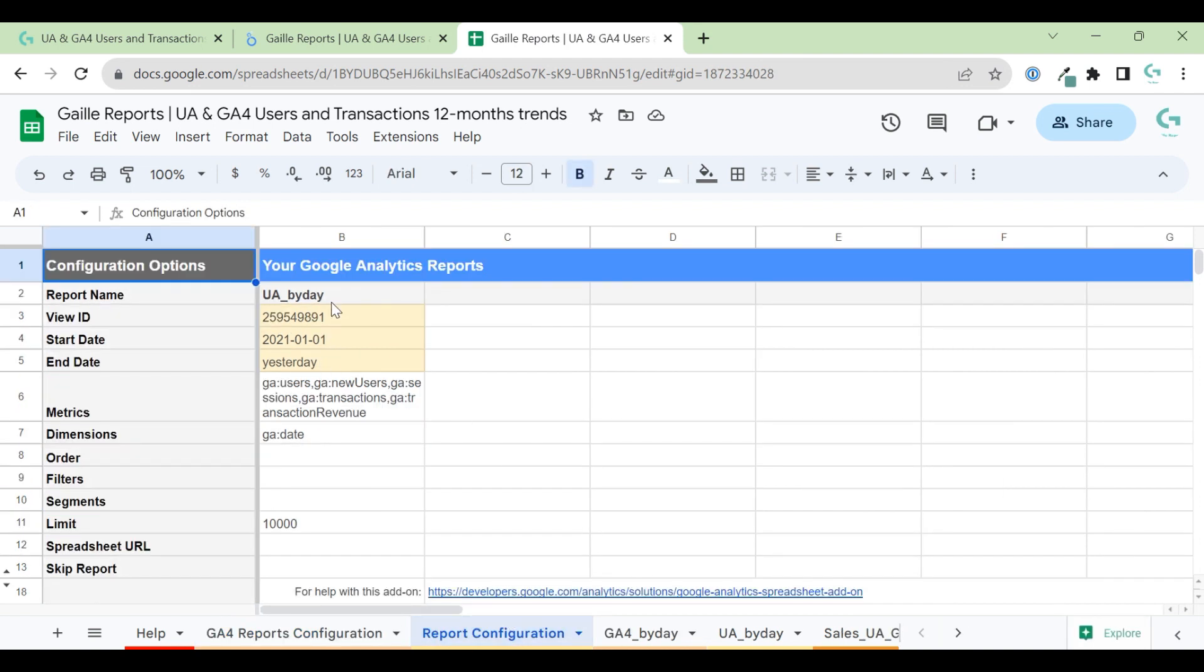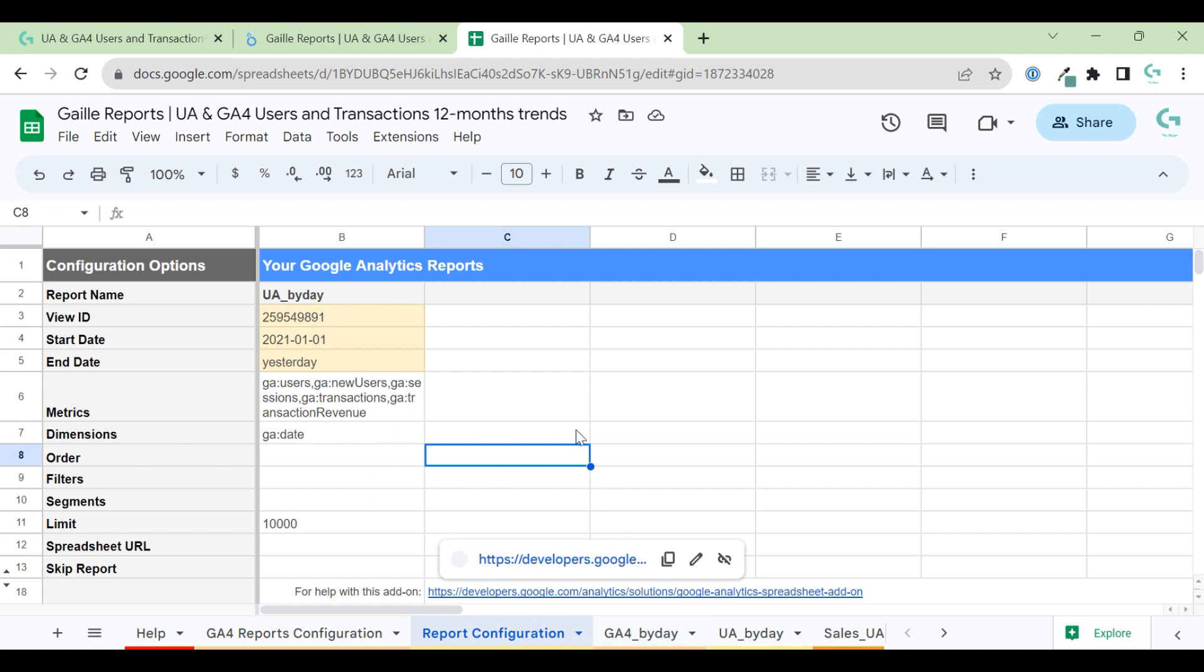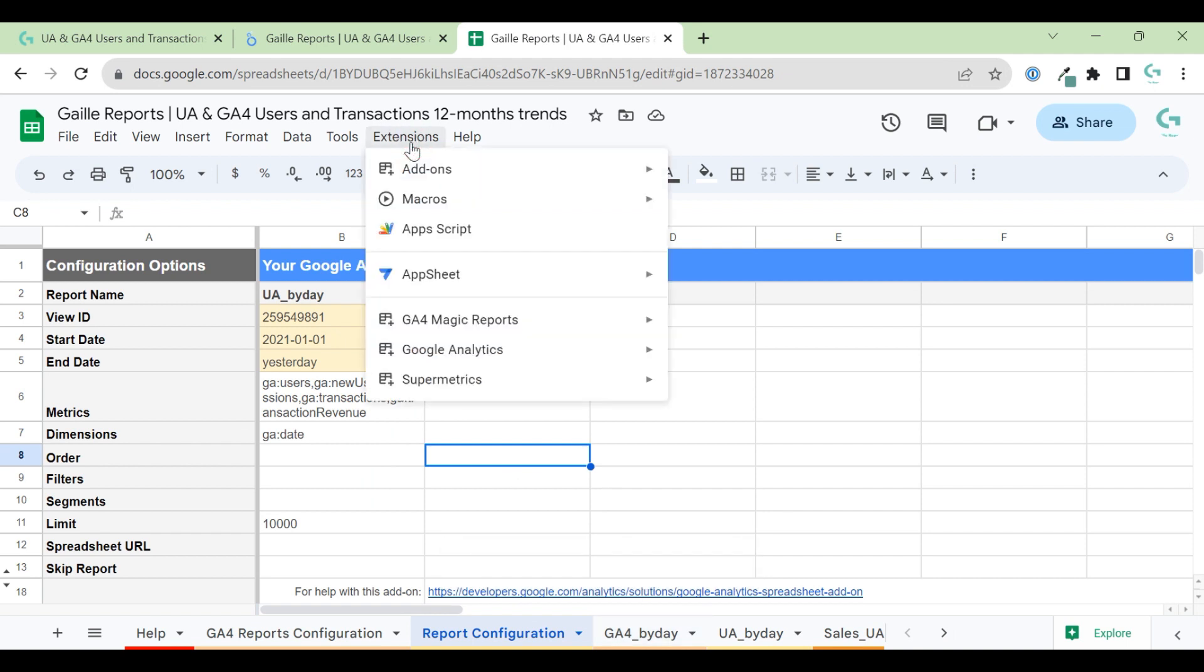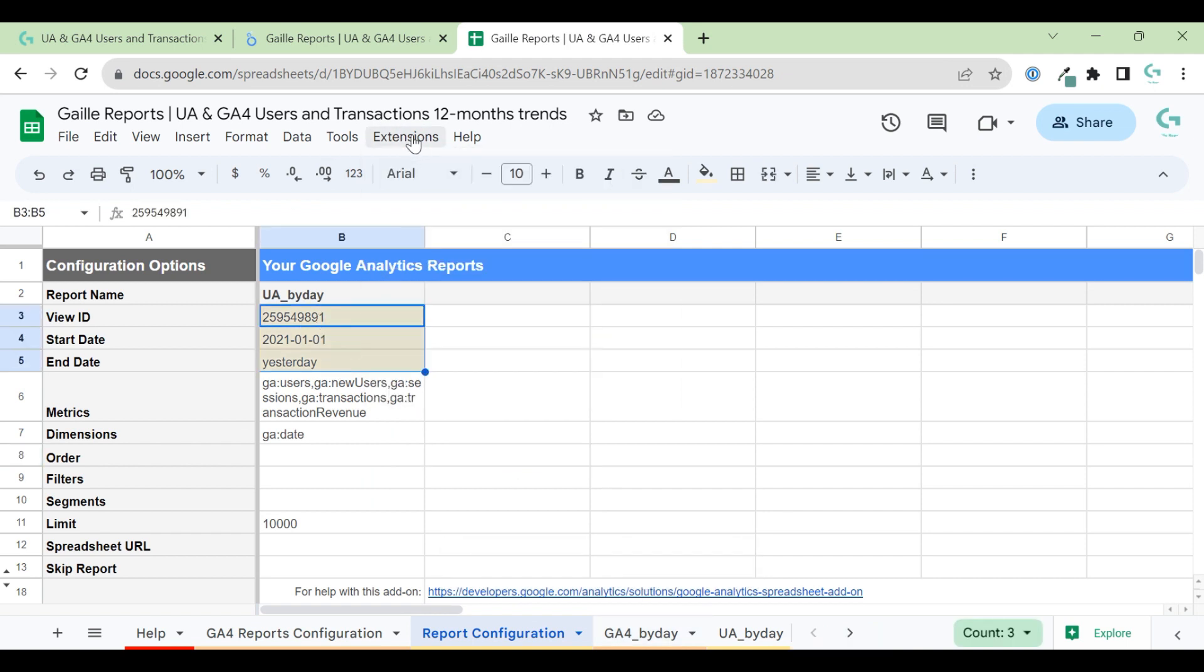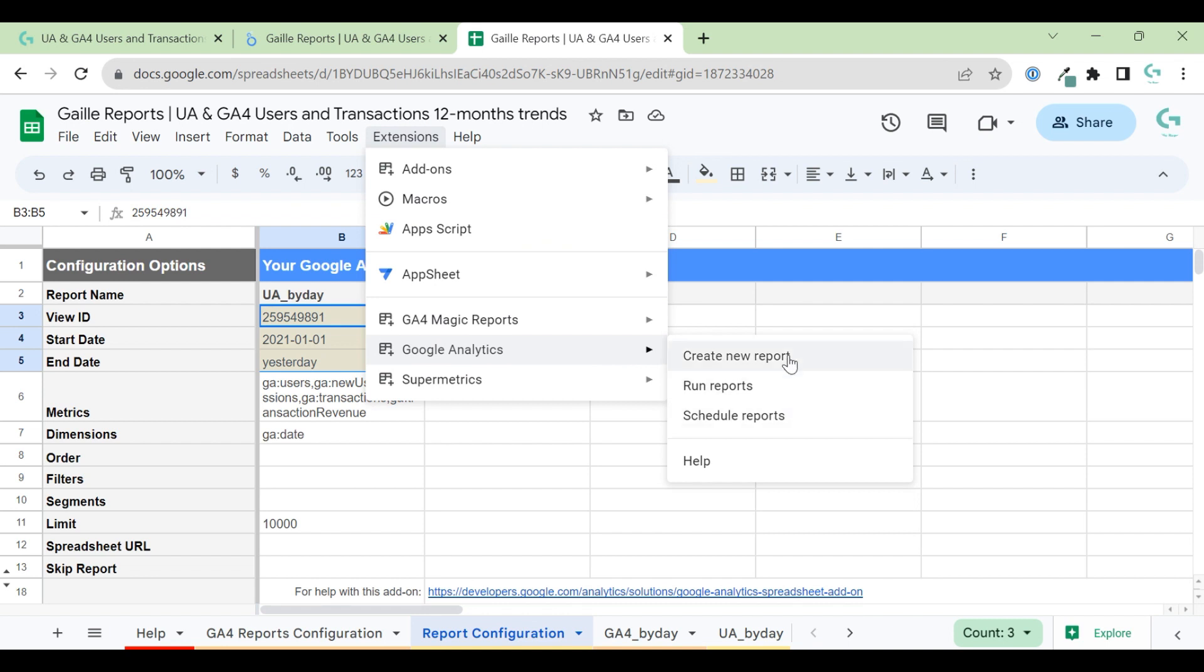So this is for GA4. For Universal Analytics, same stuff. You just need to copy your real View ID, start date and end date. This is preset. And when you update this data for your real data, you will go to addons, Google Analytics and run reports. Don't create new one. Just run.